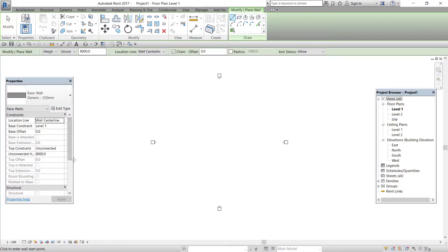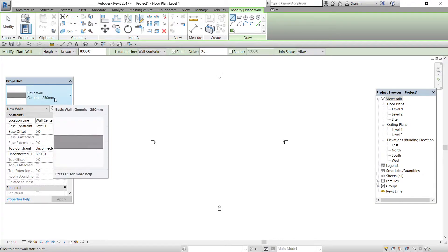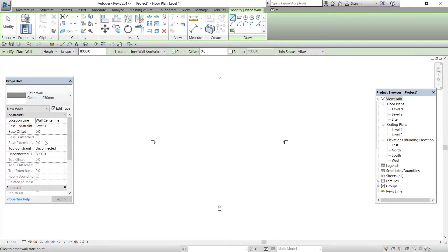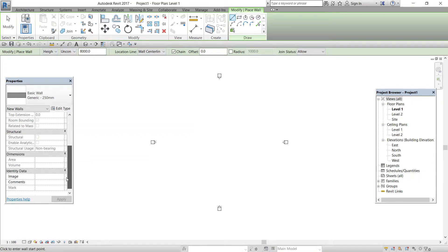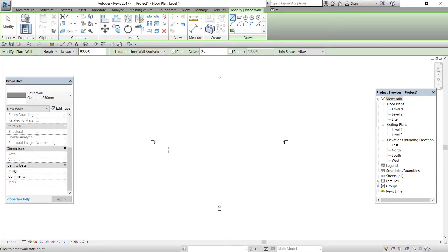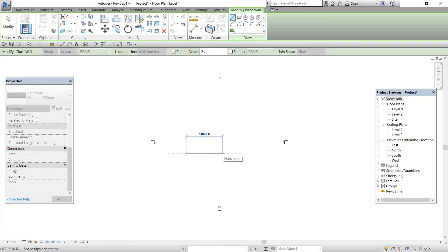Generic wall of 250mm has been selected and the properties of that wall is given in this dropdown. To place the wall in the model, just click anywhere in this workspace and I will just drag the cursor and left click to place the wall.